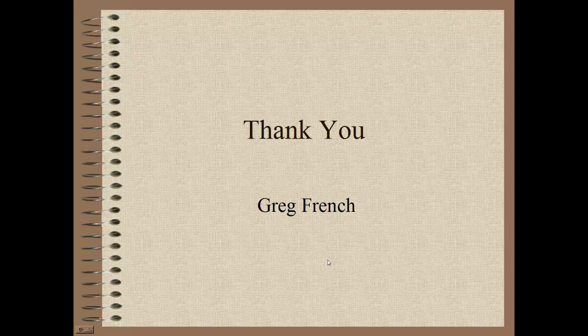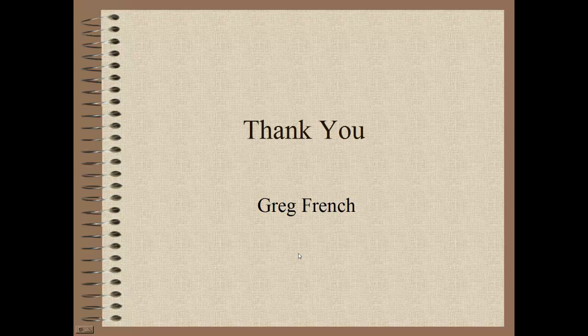That's it for the three simple steps to help improve the speed of Windows 10. I hope you've enjoyed it and maybe found something beneficial from it. Thank you very much. See you next time.